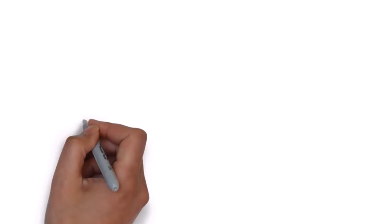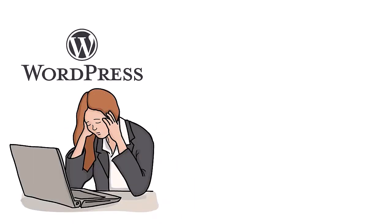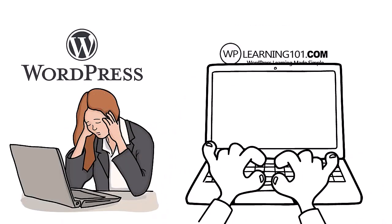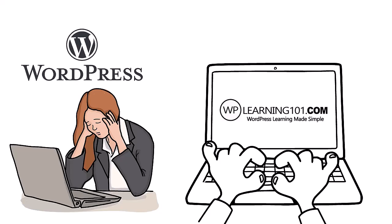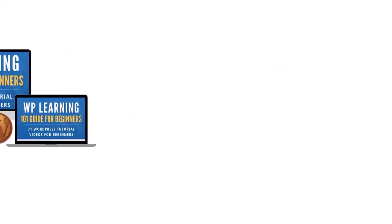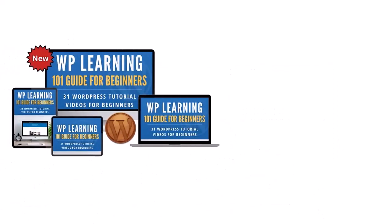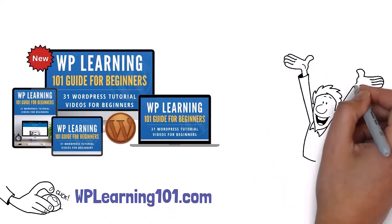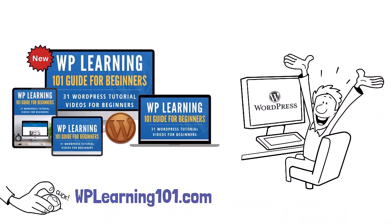Struggling with WordPress? WP Learning 101 is your solution. Our free training is perfect for WordPress beginners. Click the link below to join WPLearning101.com and start mastering WordPress today.